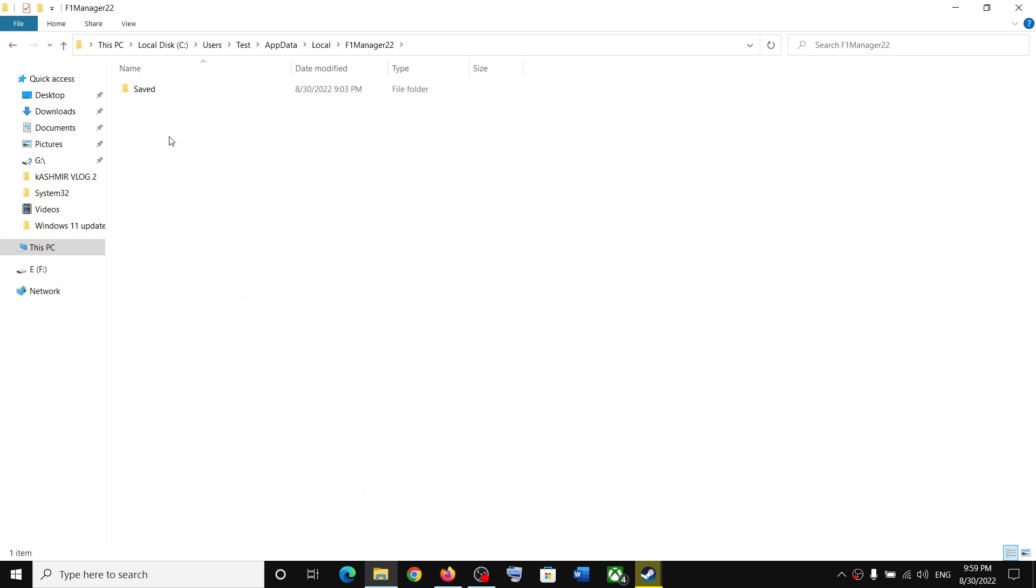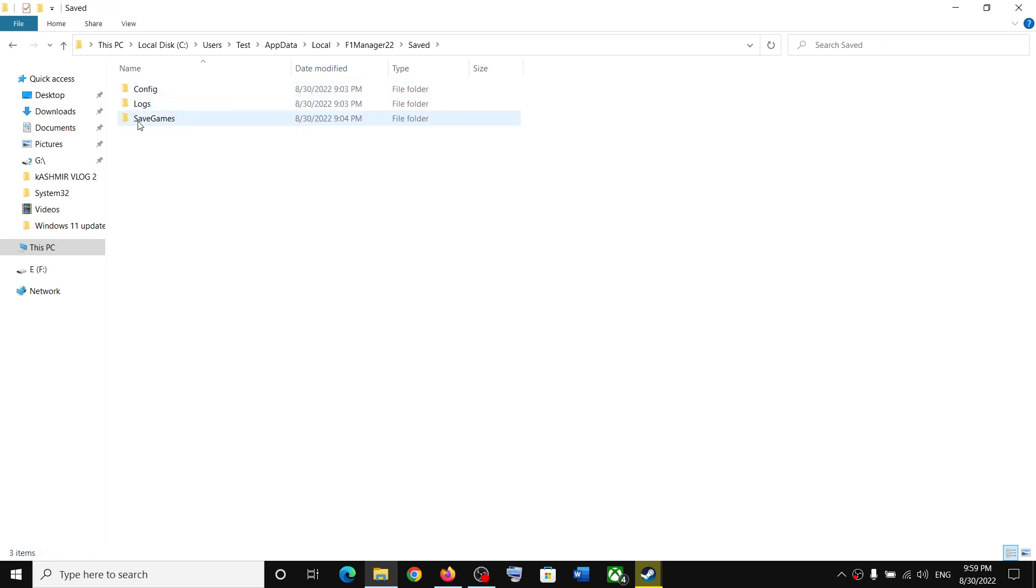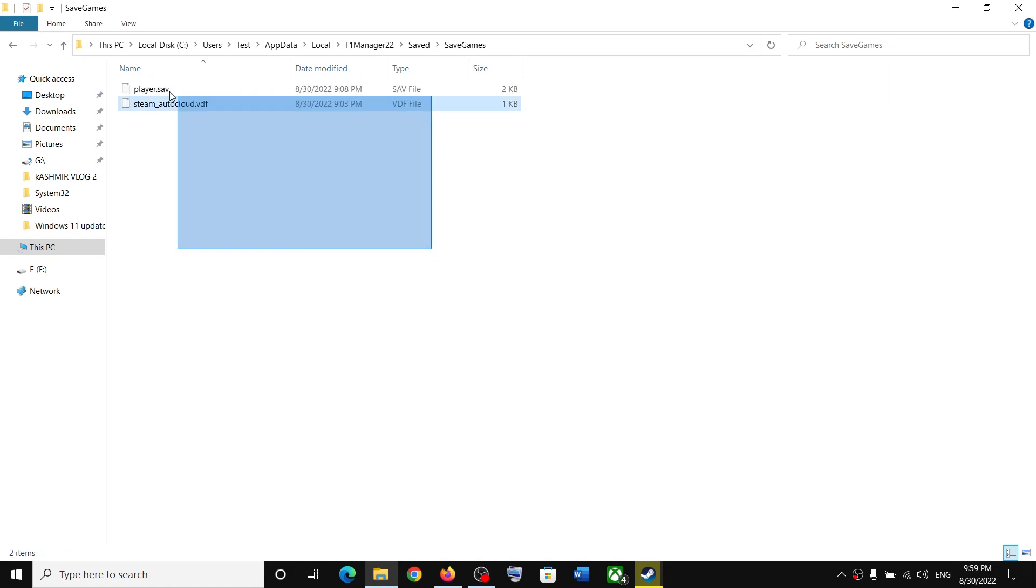Now open Save folder, then open Save Games folder. And over here you can find the save game files for the game.